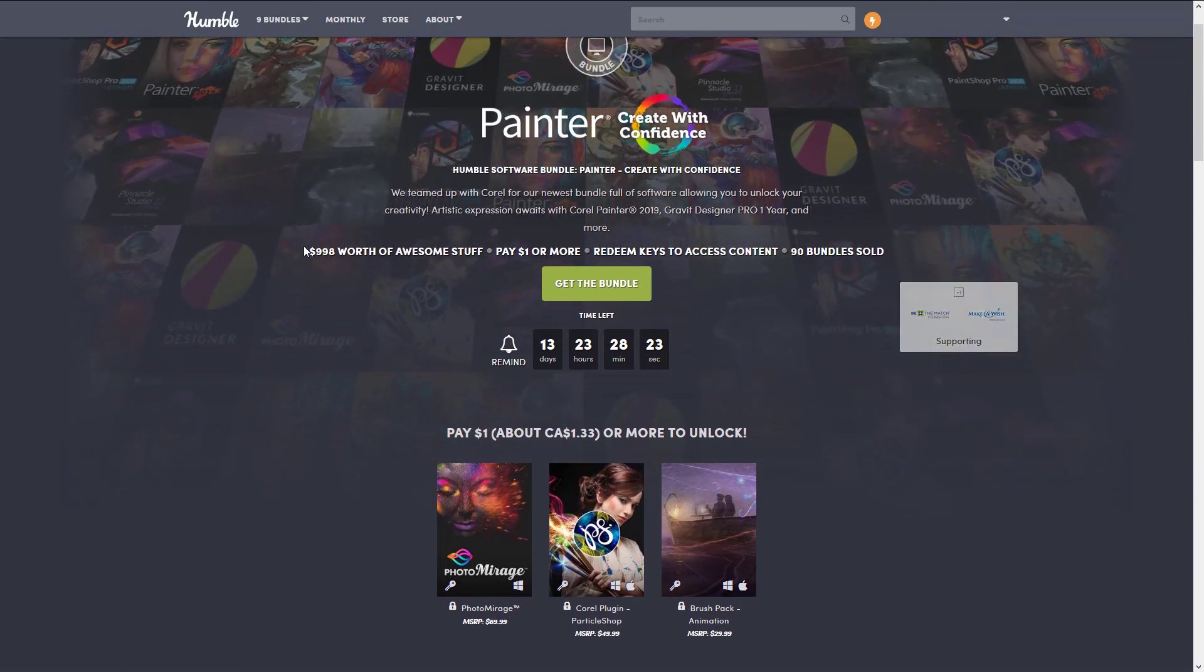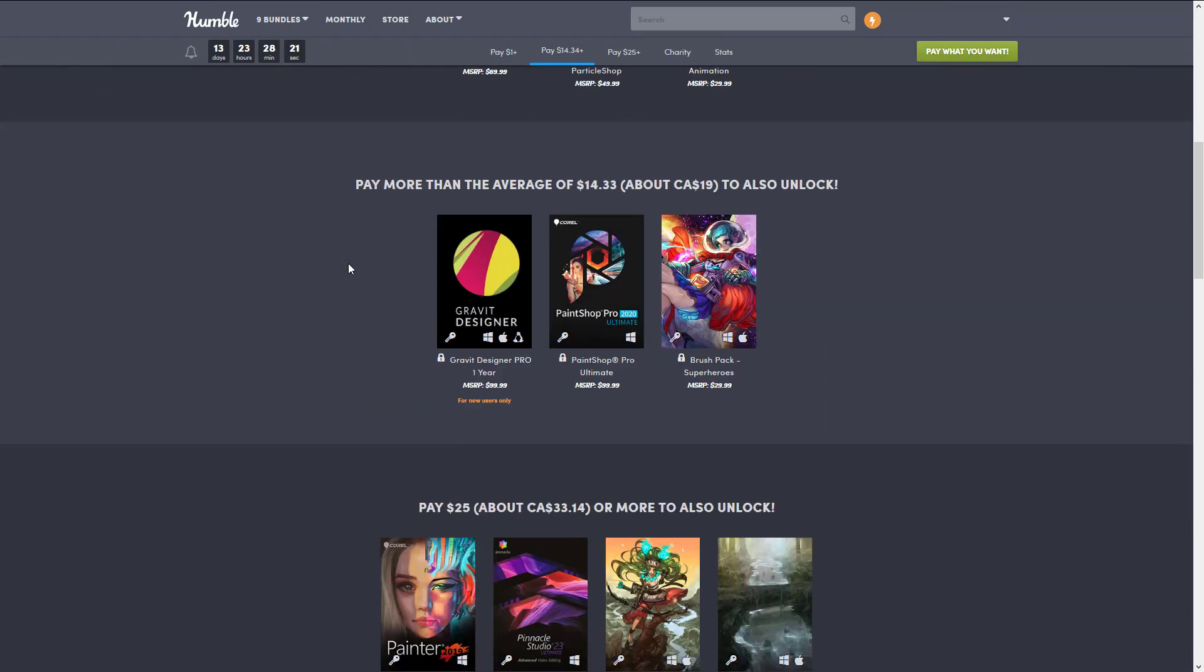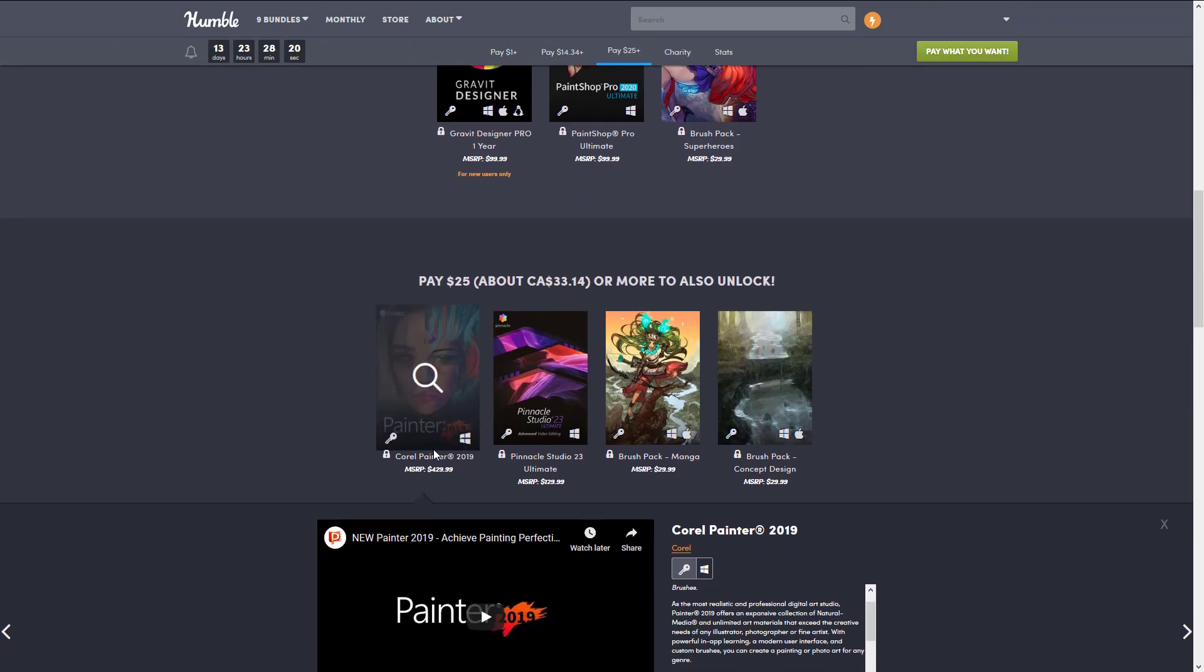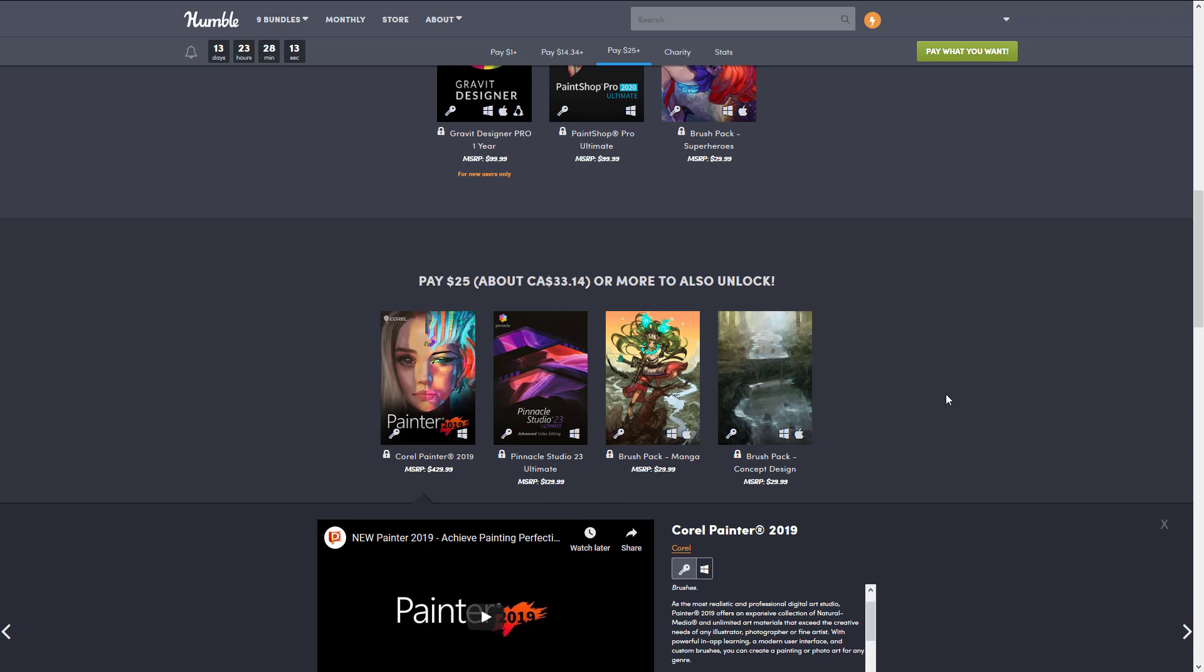It's claiming that this entire thing is worth $998 and that Painter alone is worth $430, Pinnacle is worth $130, Paint Shop is worth $100. Well, we can actually test those out very simply. A couple things to be aware of: Corel Painter 2019 is not the most recent release, but we're gonna go check out the prices.